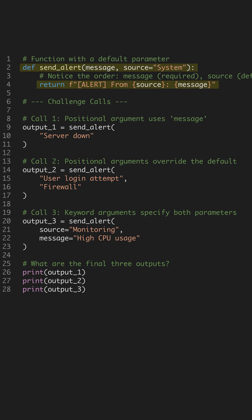We define send_alert with a required message and an optional source that defaults to system. The return statement formats the final message.